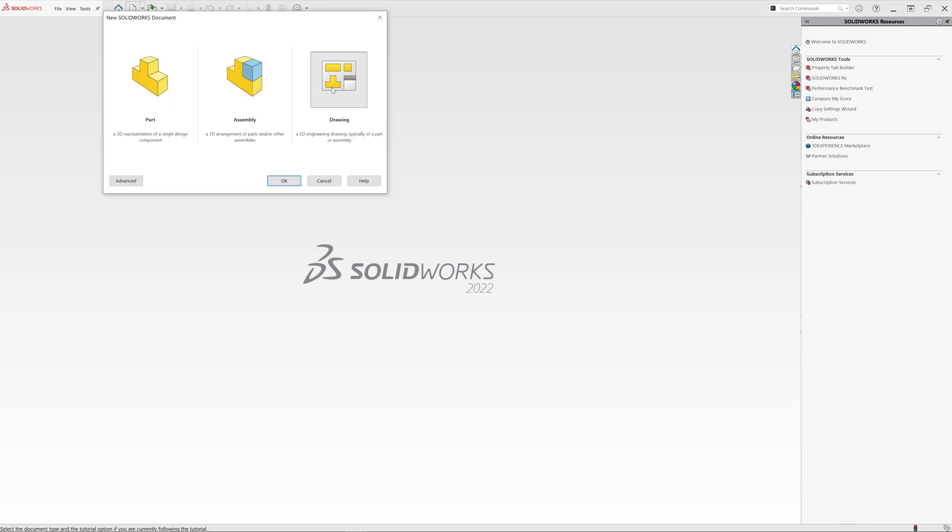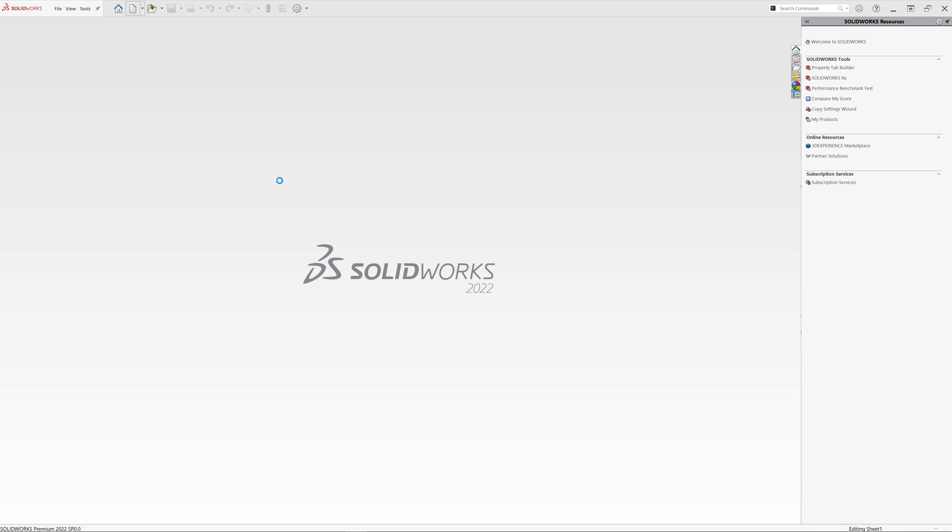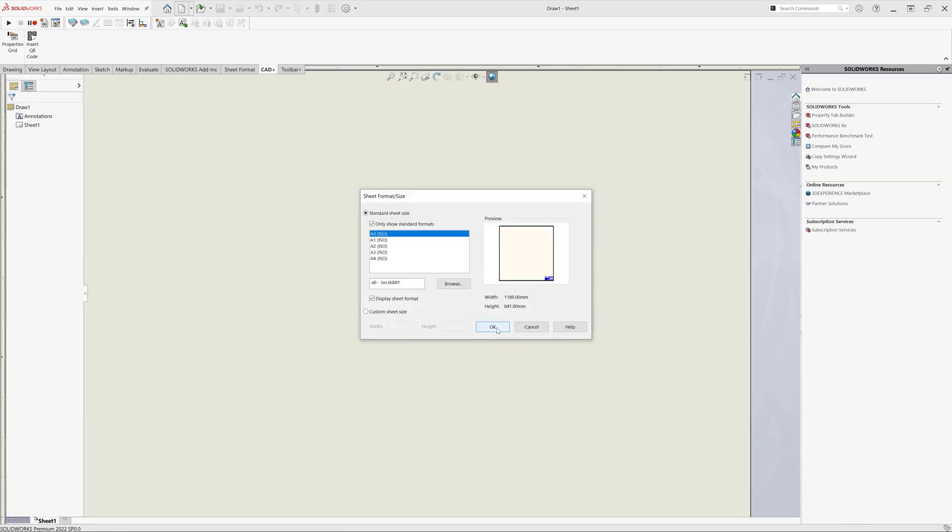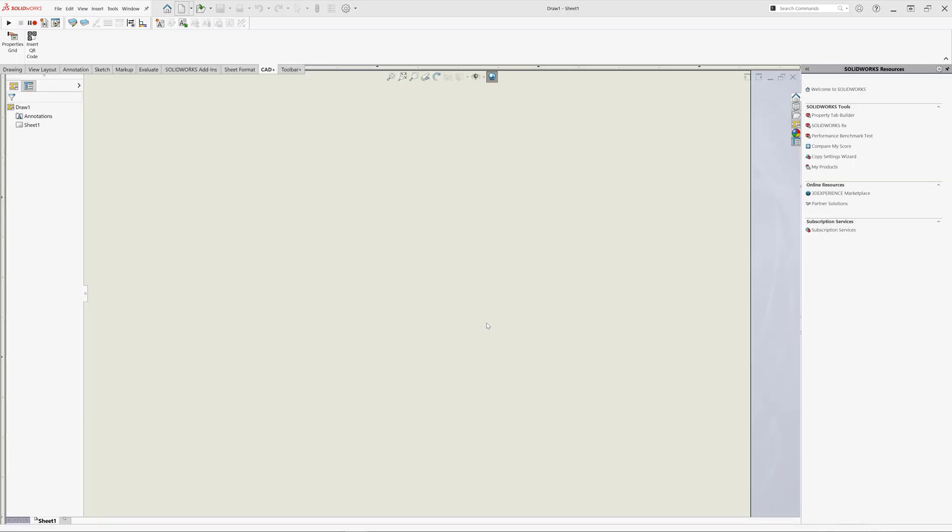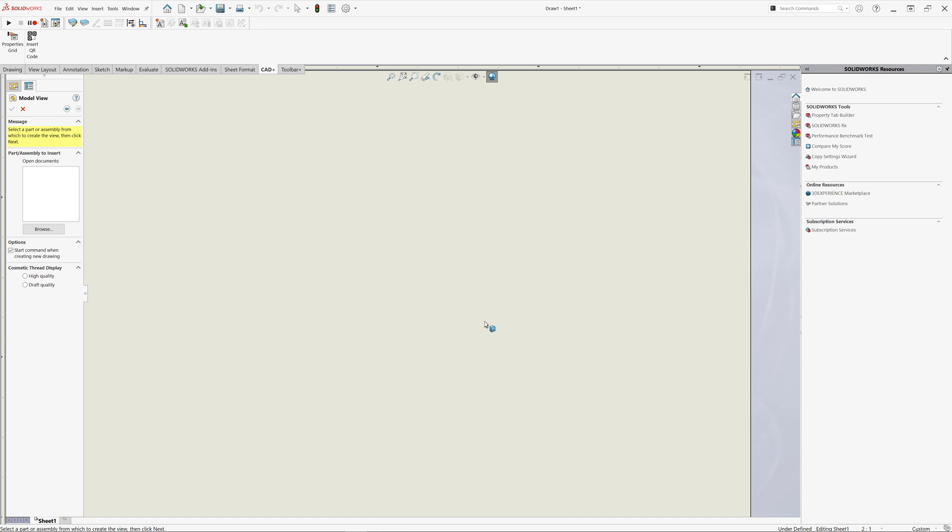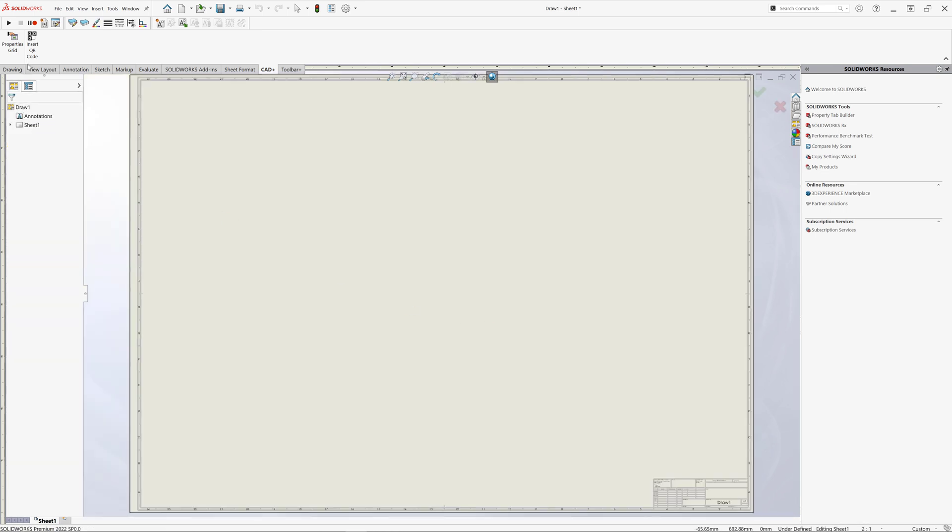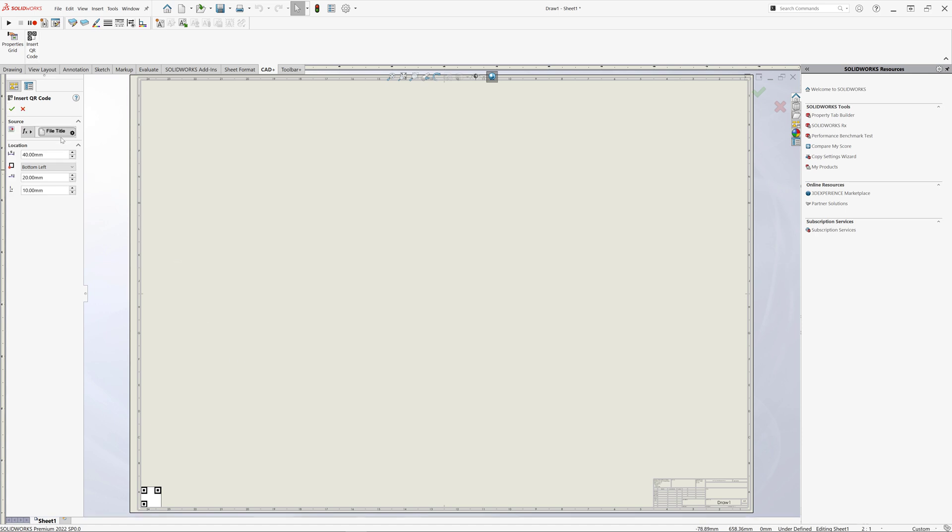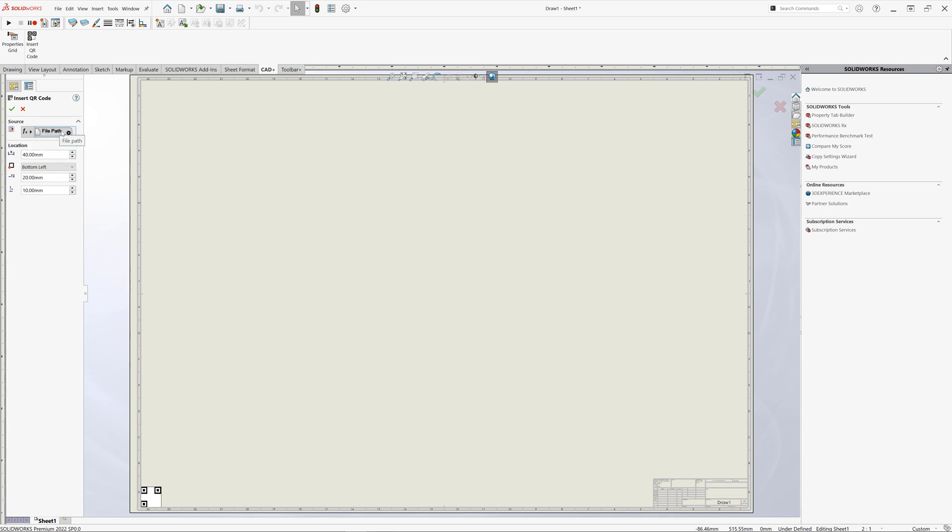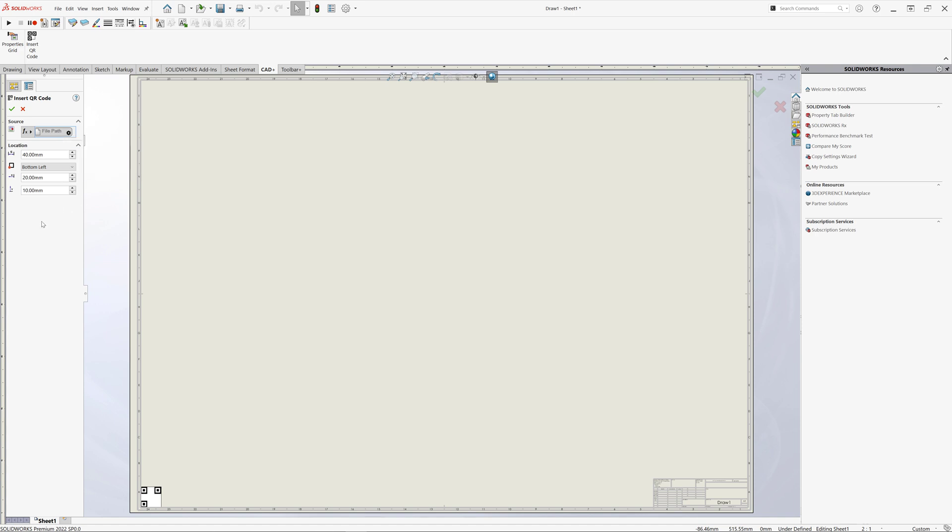One of the top requests from customers for QR code module was an ability to insert QR code into the template and reuse it from all the created models. So let me start a new drawing here and insert an empty QR code placeholder. This is going to be used in our template. Let's configure this QR code to refer the full file path from our reference document inserted into the drawing view. So just select a file path placeholder and specify that this is going to be extracted from the reference document, which is basically part or assembly inserted into our drawing view.